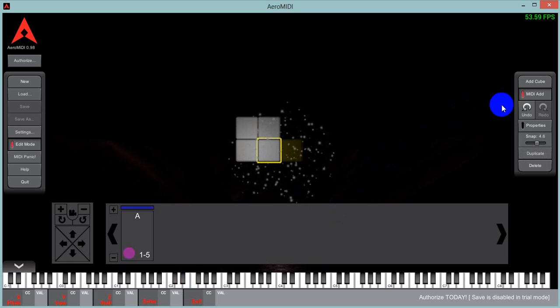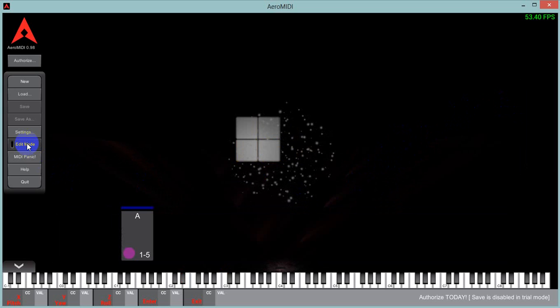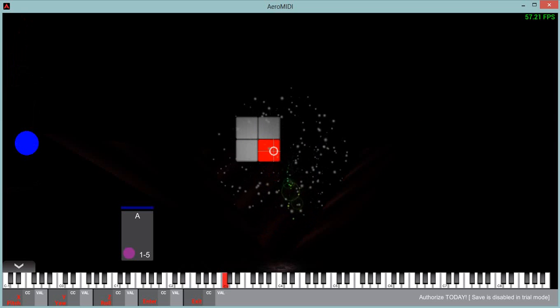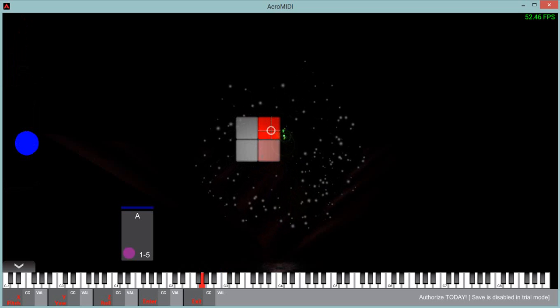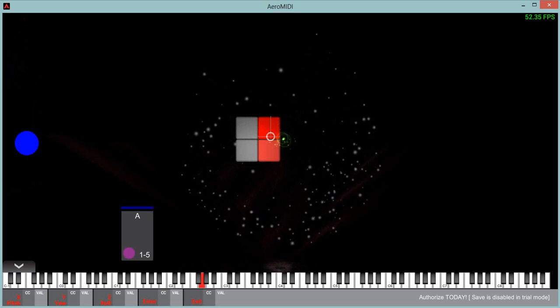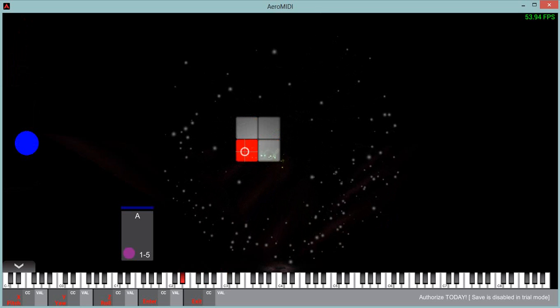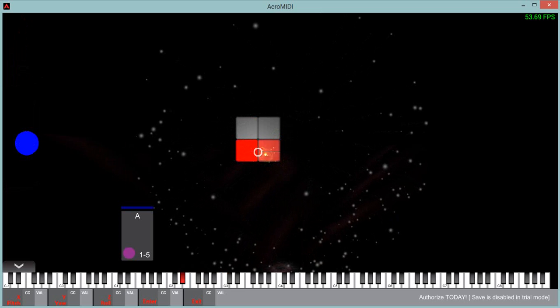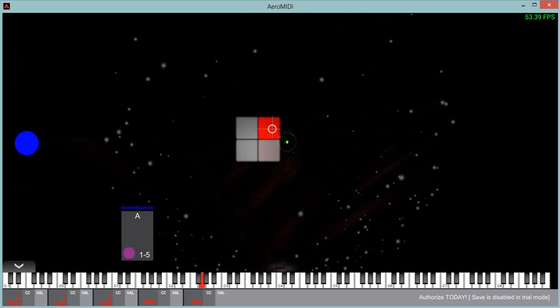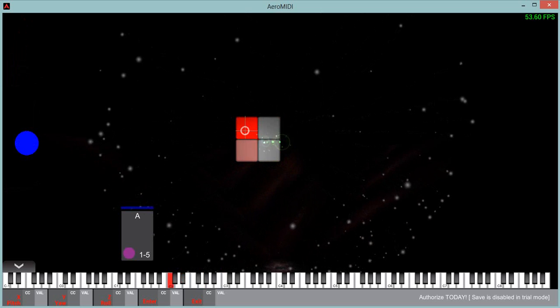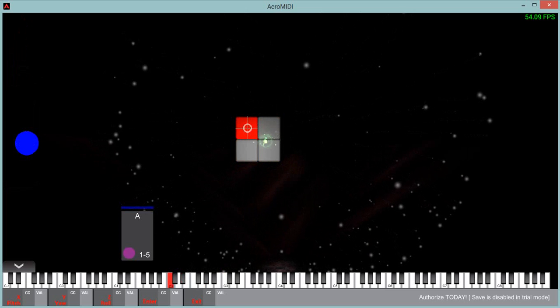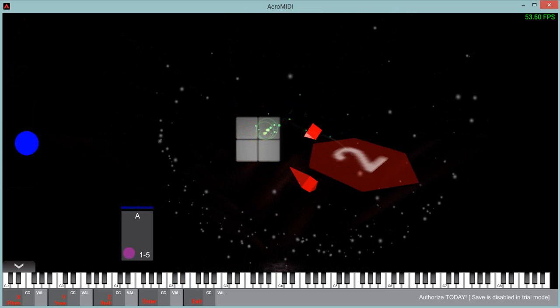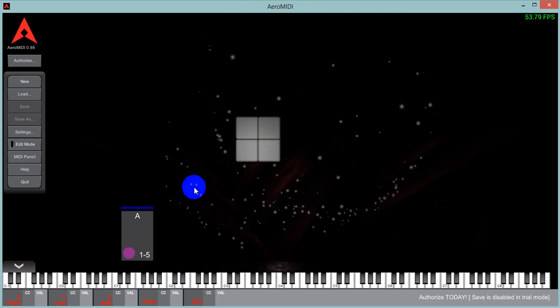I can unclick MIDI add, go out of edit mode, put my hand in there. That's that.